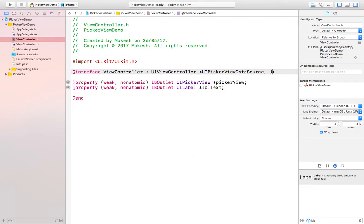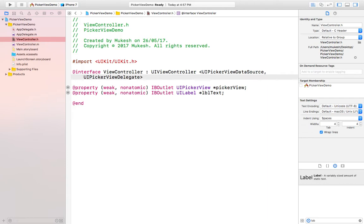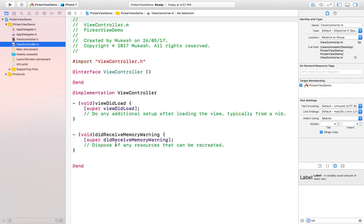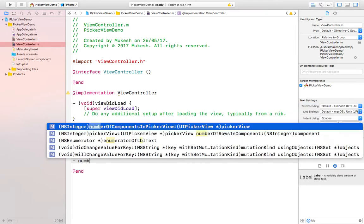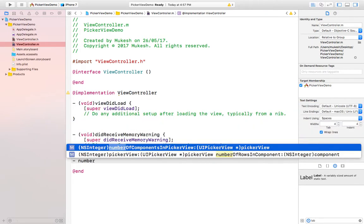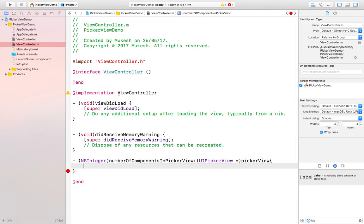In the .m file I need to add its methods. One is numberOfComponentsInPickerView. Number of components means how many vertical columns you want. Here I am returning only one.